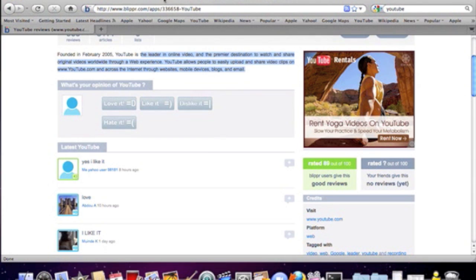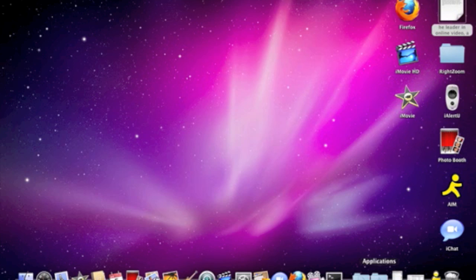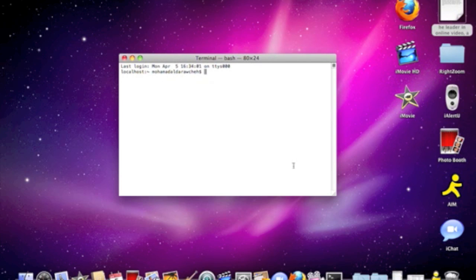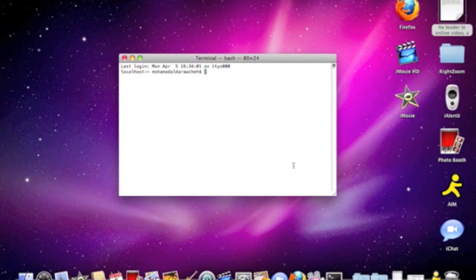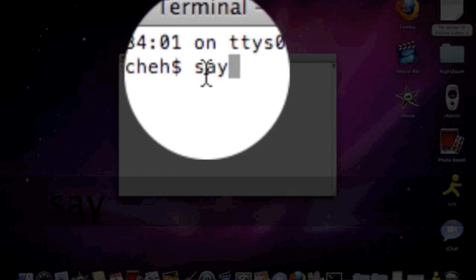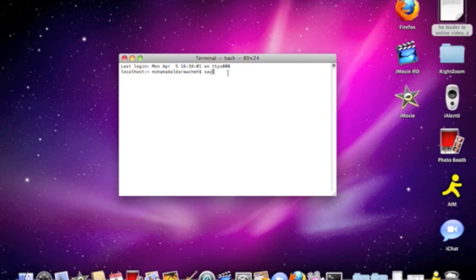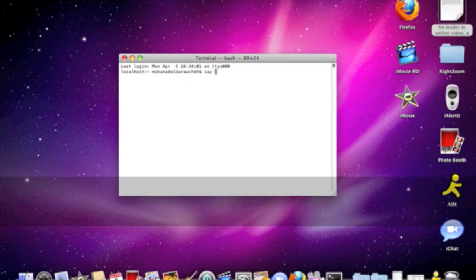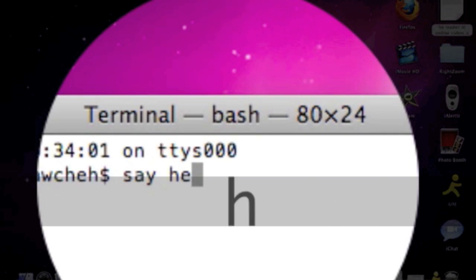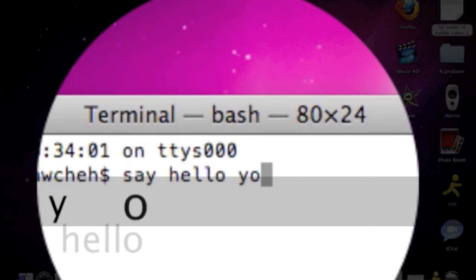And the last thing I'll show you right now is something called Terminal. You can make your Mac talk. That sounds kind of weird, but you can. All you have to do is type in say, and then type in whatever you want. Let's say, say, hello, YouTube.